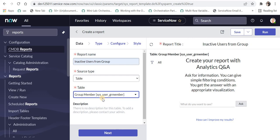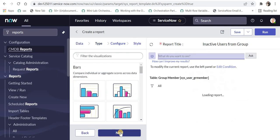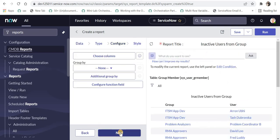This group member table stores the relationship between both, meaning which user belongs to which group. Let me quickly show you by clicking next. Here we can see we have only two columns.